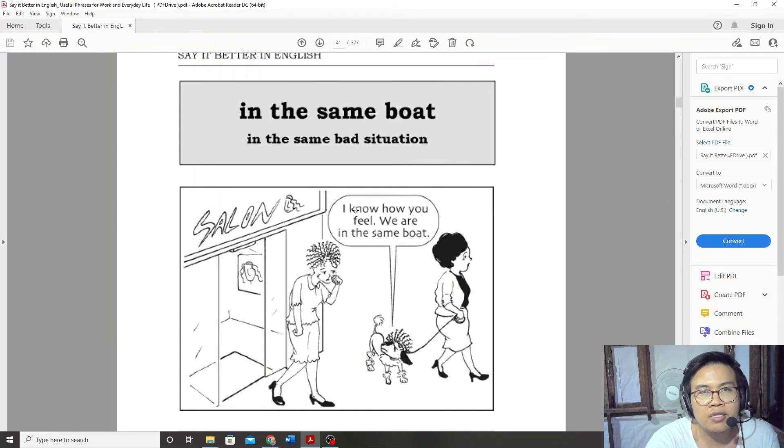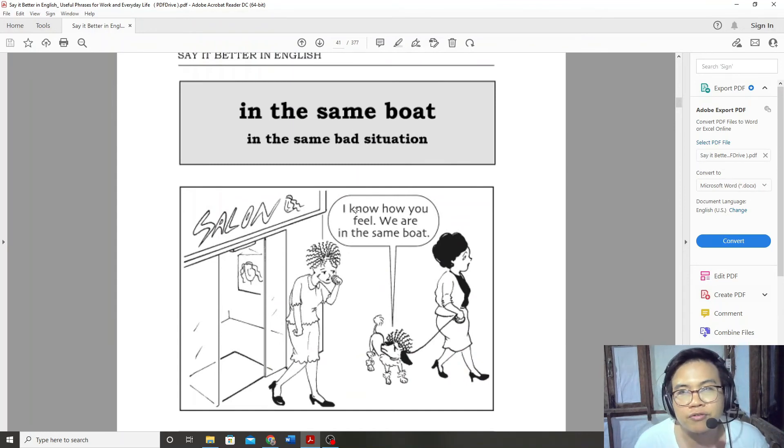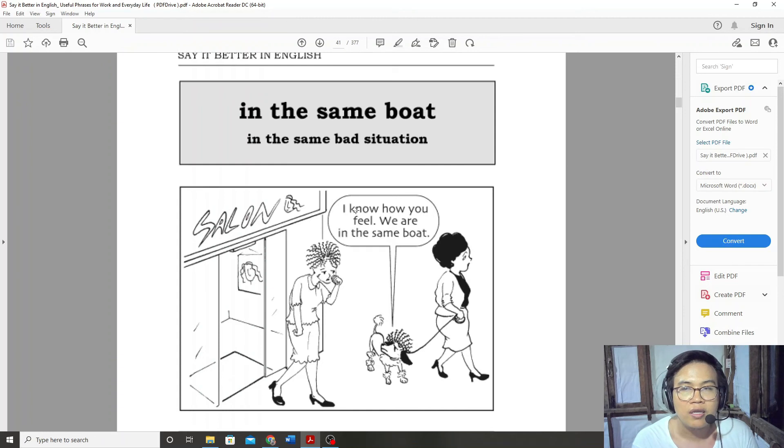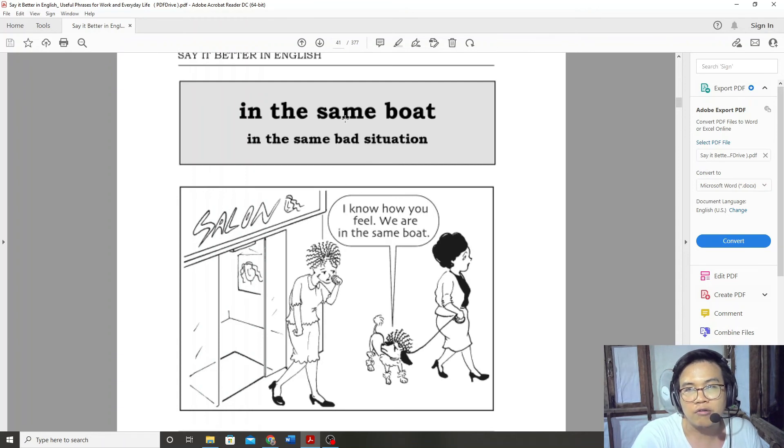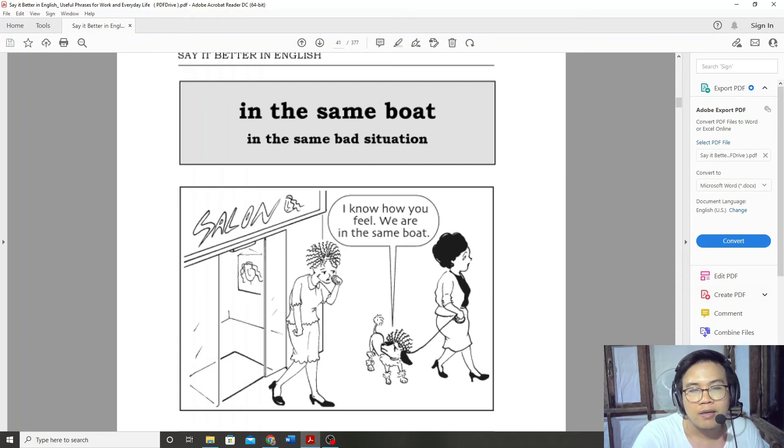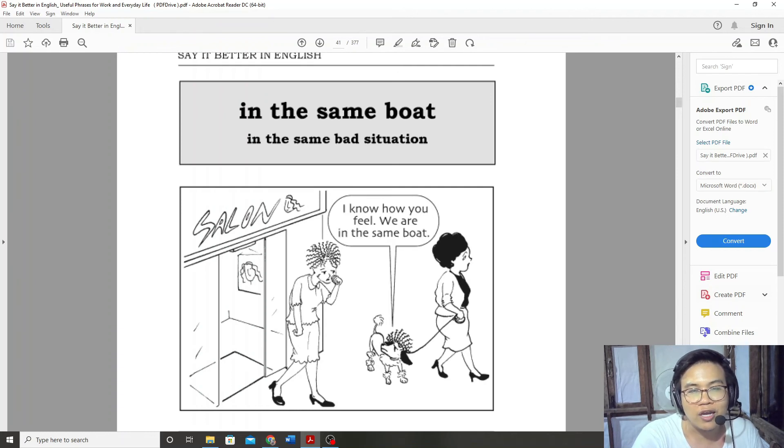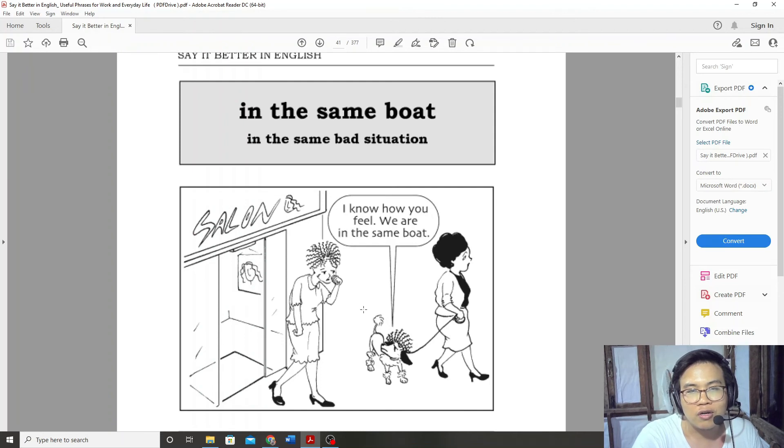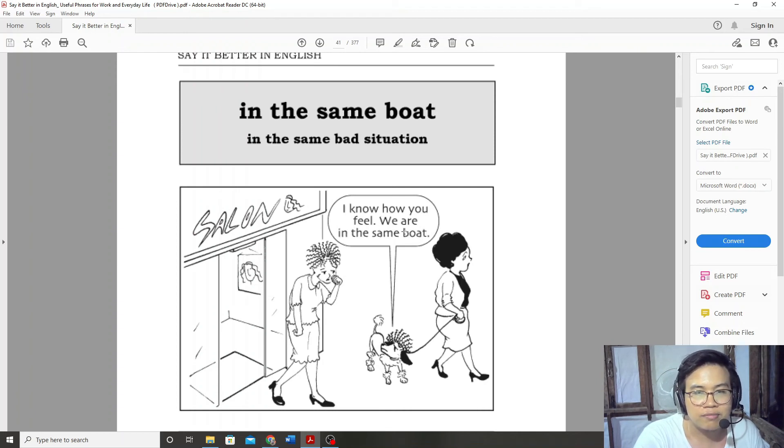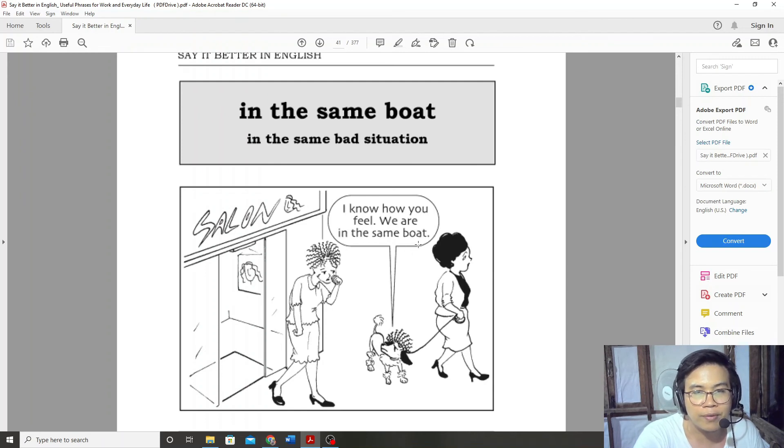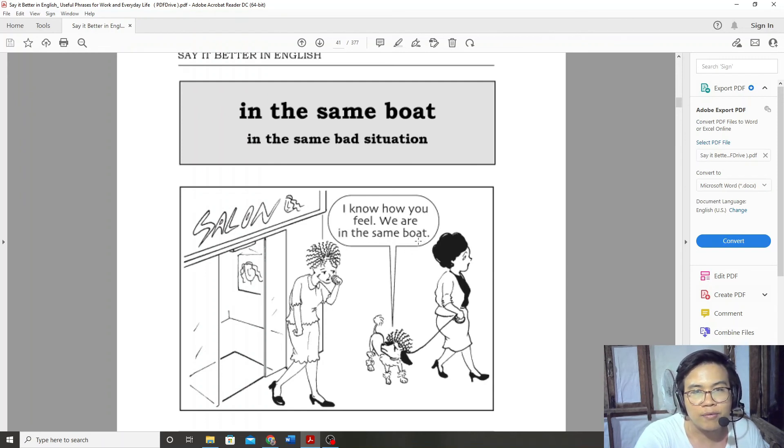In the same boat. I know how you feel. We are in the same boat. I know how you feel. We are in the same boat.